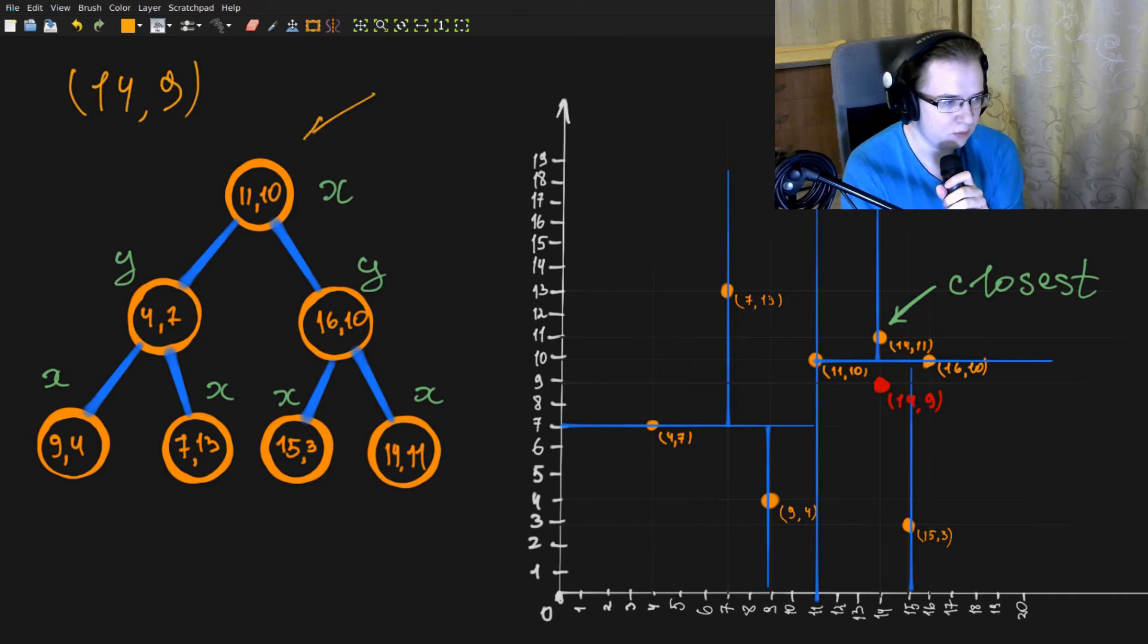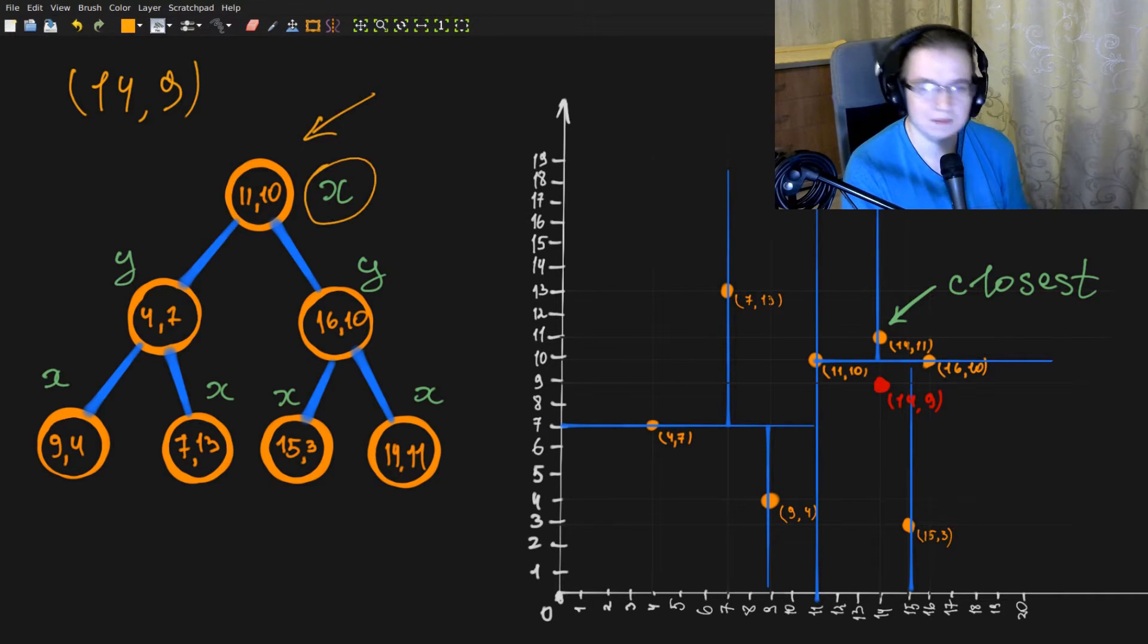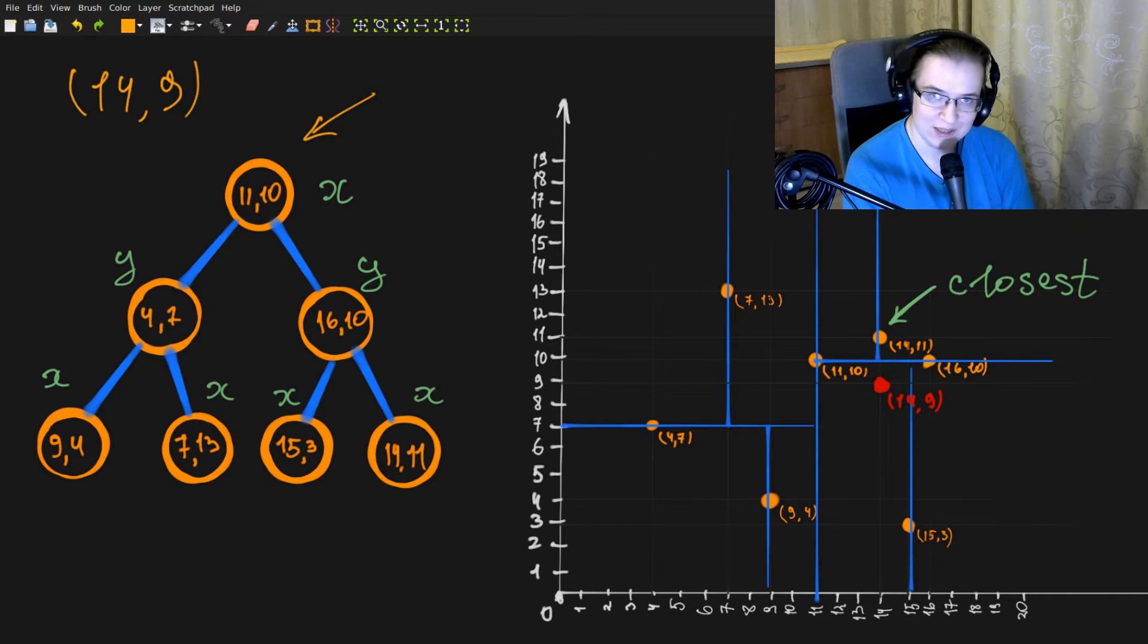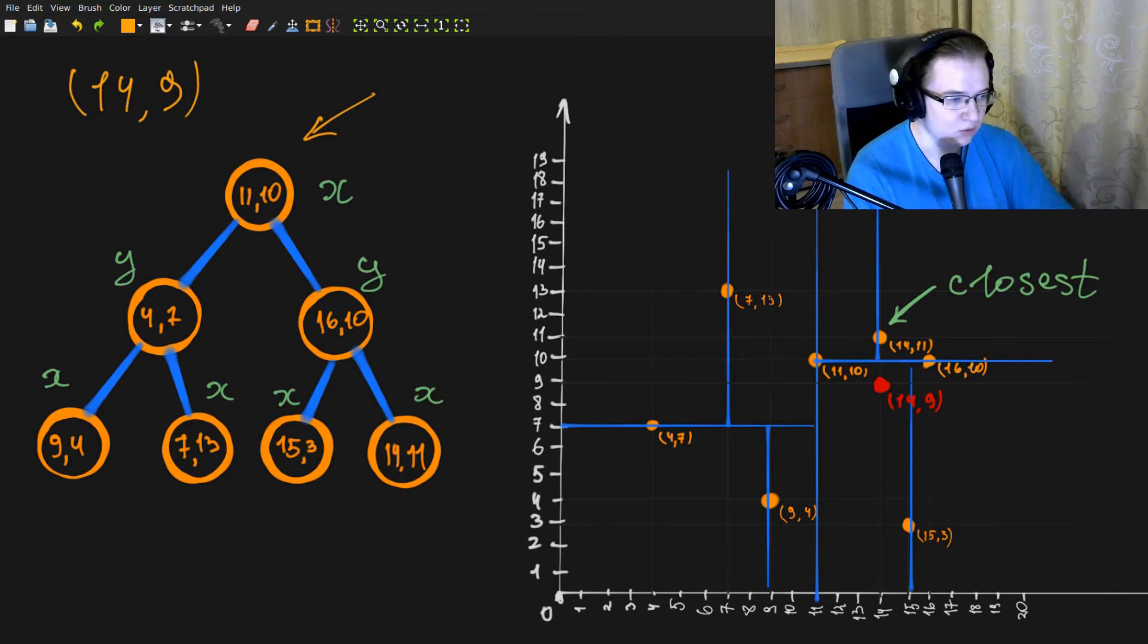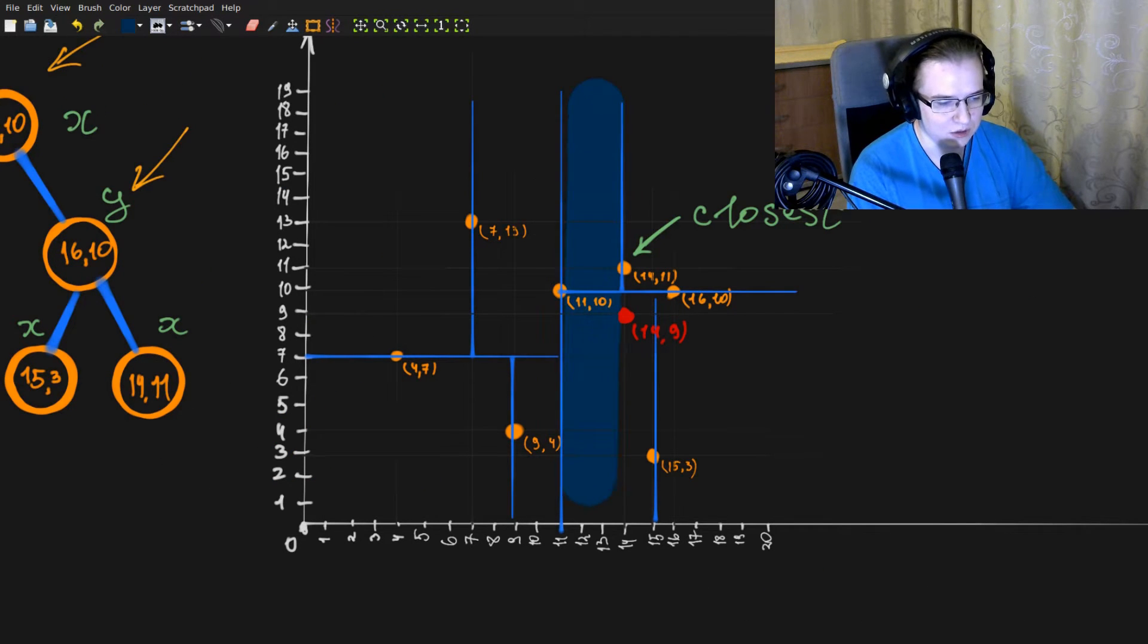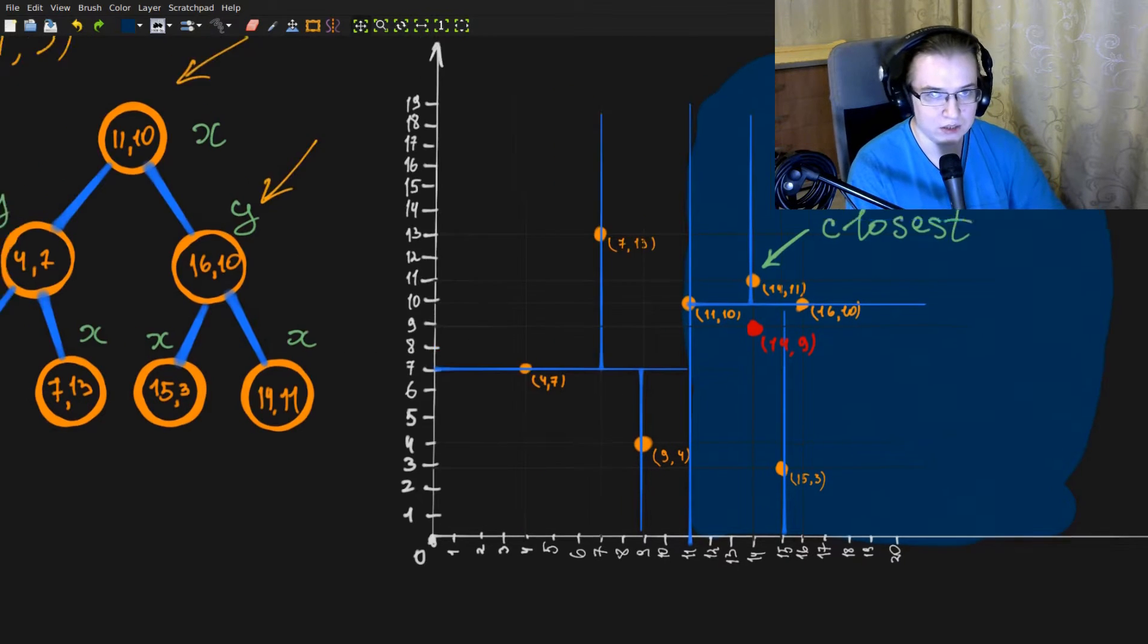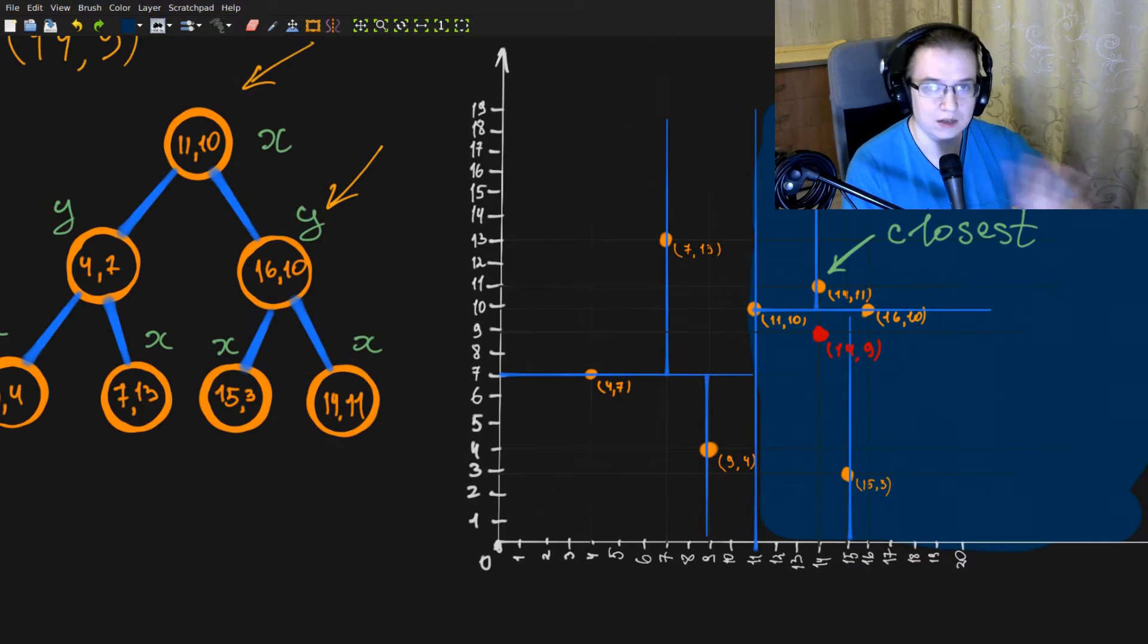We start from the root. The root is split by X. That means we compare only X axes. 14 is greater than 11. That means we go to the right subtree. And the right subtree actually means that we search in this area. And the left area, which corresponds to this subtree, is completely eliminated.